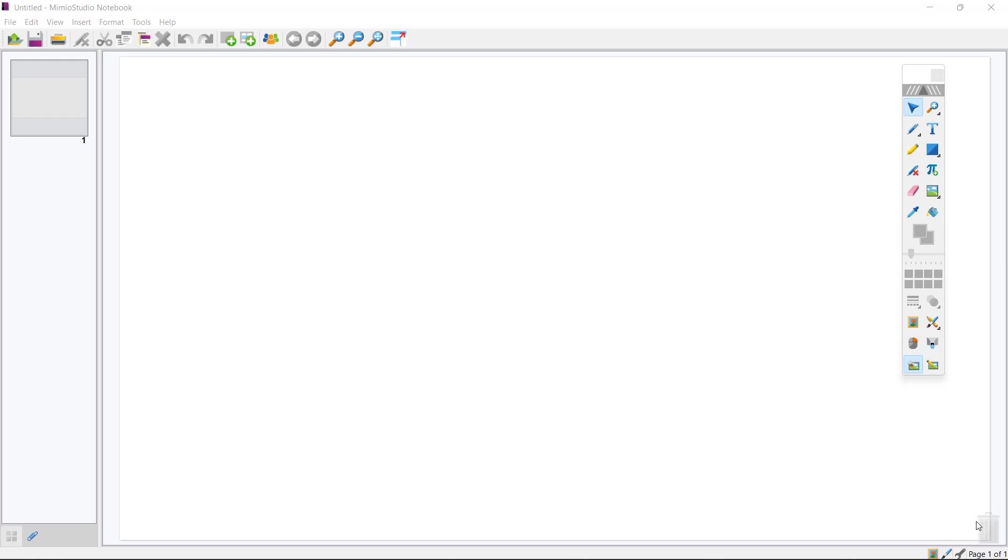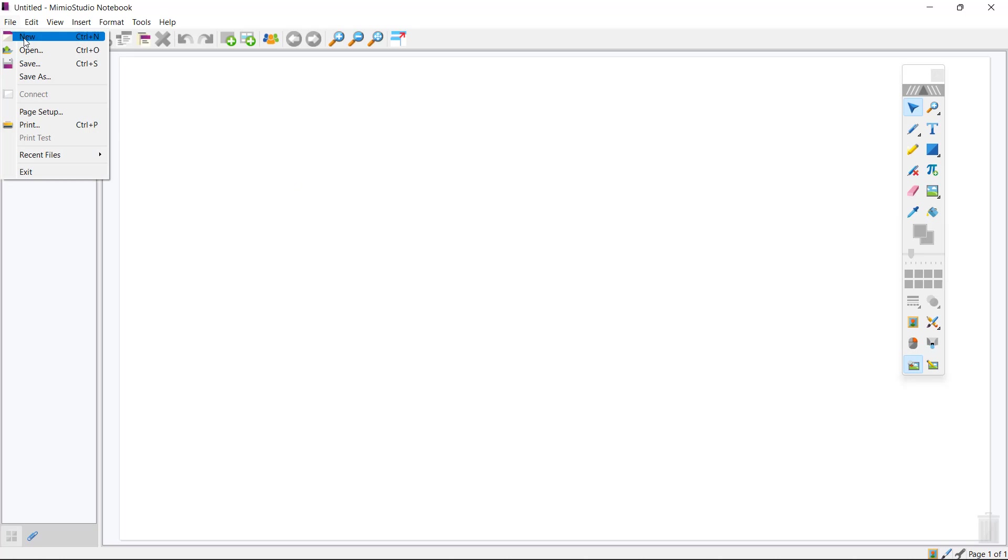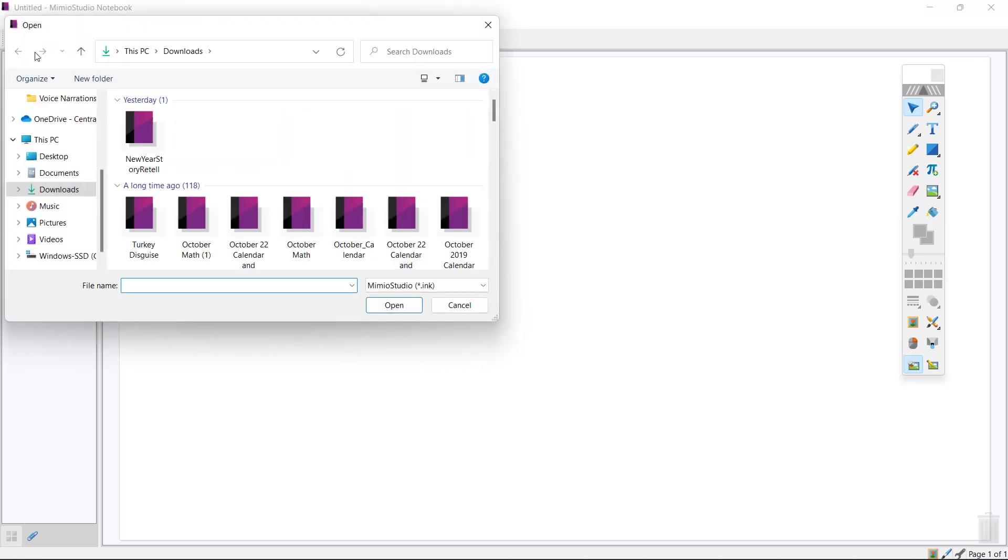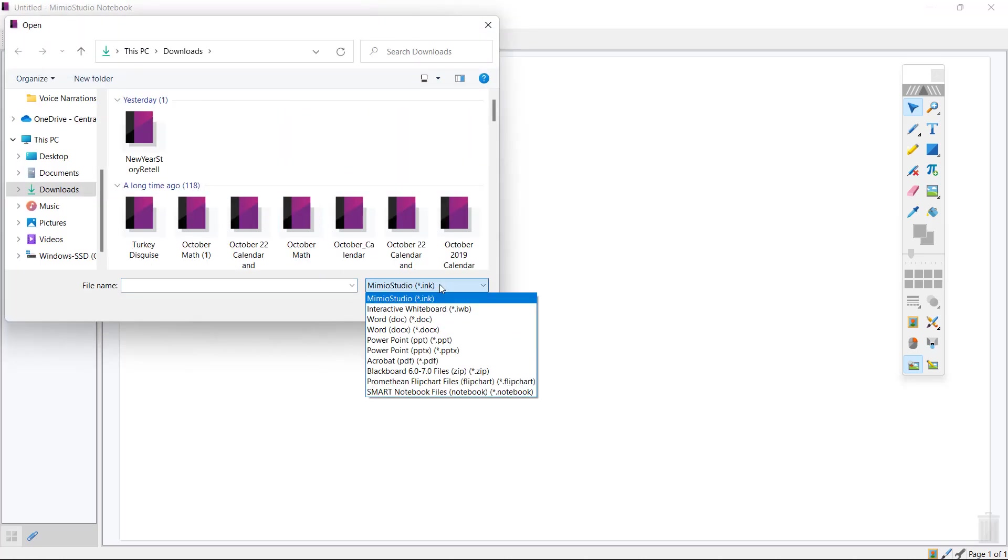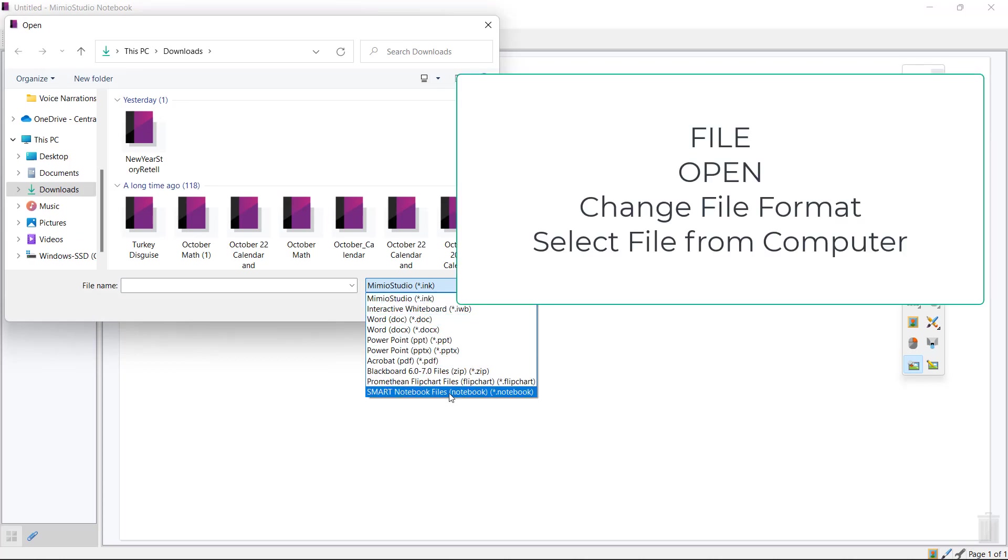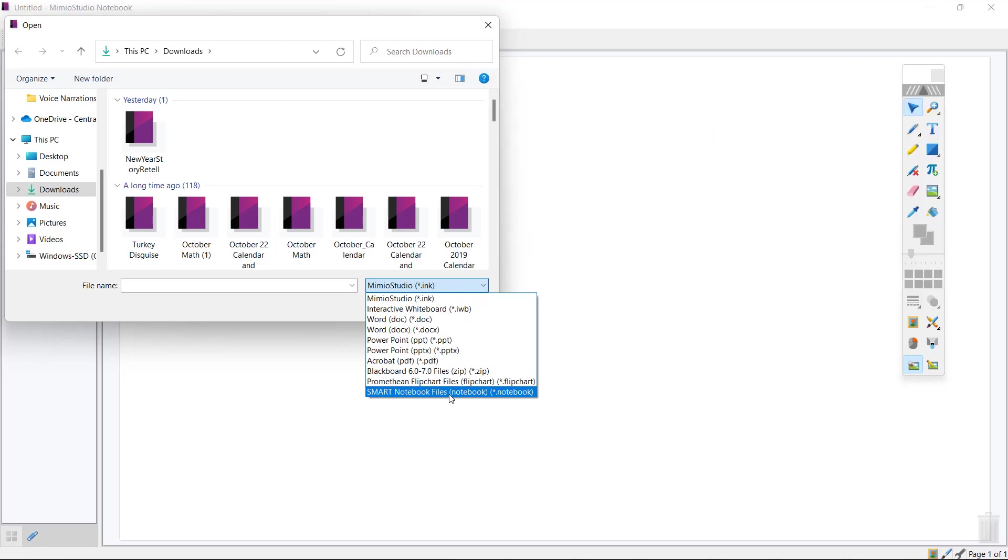So currently I have Mimeo Studio Notebook open. There are a few different ways of bringing your files into Mimeo Studio Notebook. The first is simply by selecting the word File, choosing Open, and then changing your file format to the file in which you are looking for. This sometimes is the frustrating part because you forget to change that file type. So if you are a person struggling to remember to change that file type in order to bring your files in...